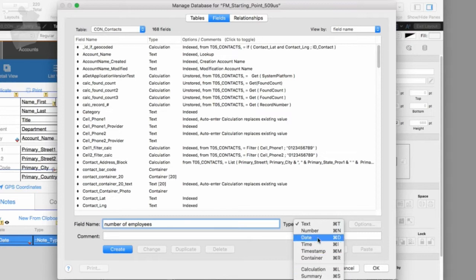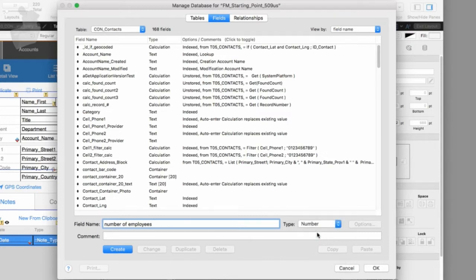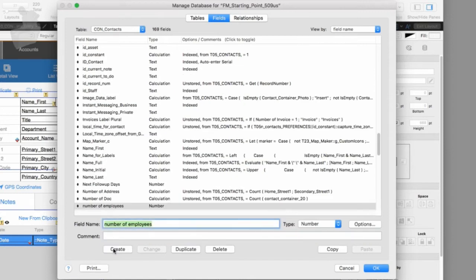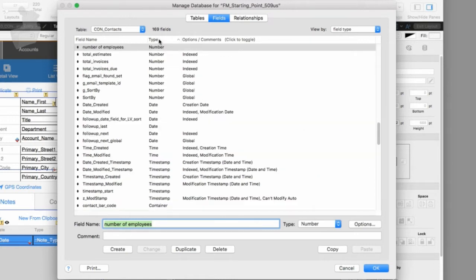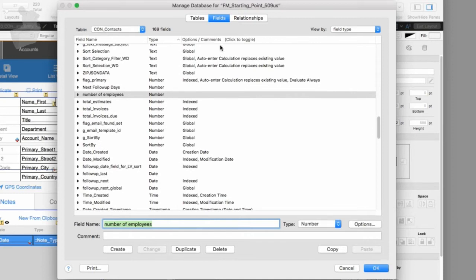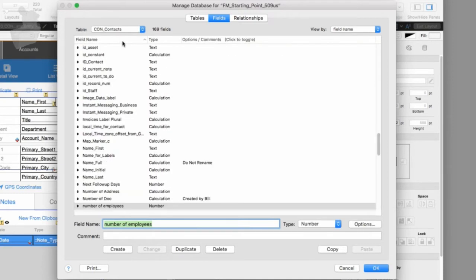For the number of employees, I'm going to make that a number field right here. I could put a comment here if I thought it needed one, but 'number of employees' seems pretty straightforward. I'm going to click Create and it puts it up in the list. The list is currently sorted by field name. I could click to sort by type and all fields would be grouped by type, but I like alphabetical field name — it keeps things simple.